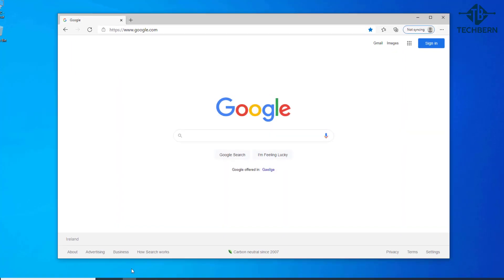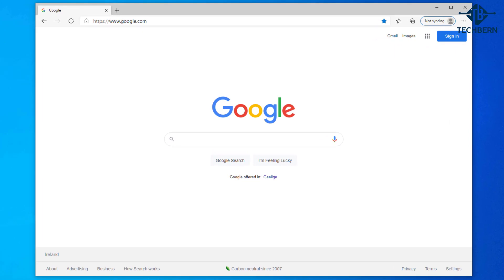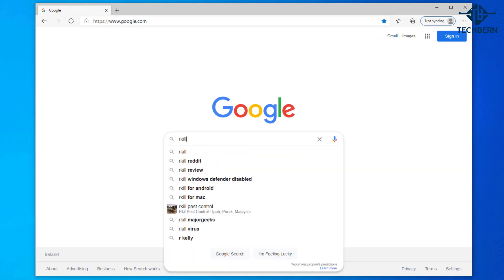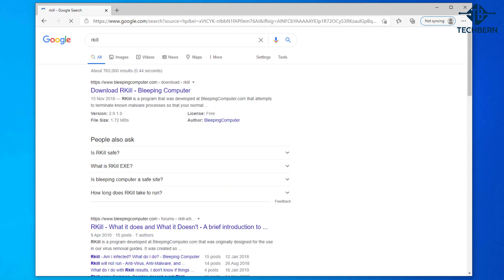The first place you want to start is by opening up a browser and do a search for an application called rkill. It's the first link from the results where it says download rkill from the bleeping computer website. So let's click into this.